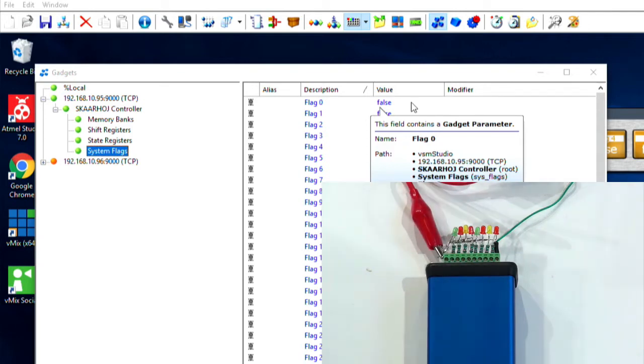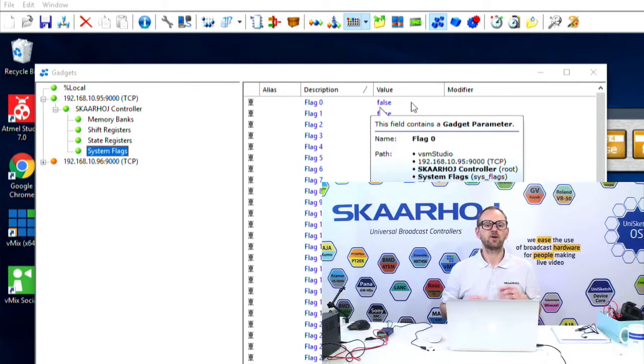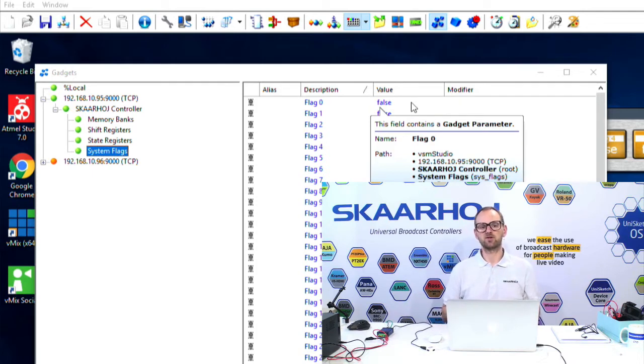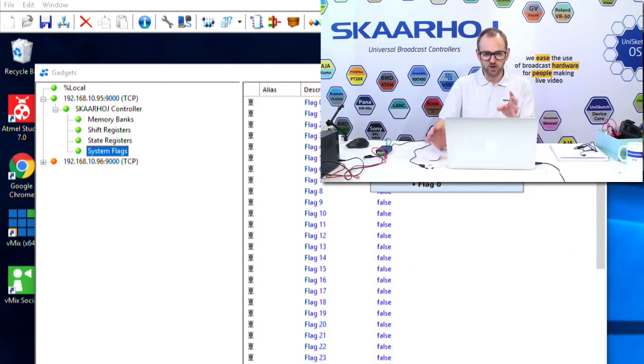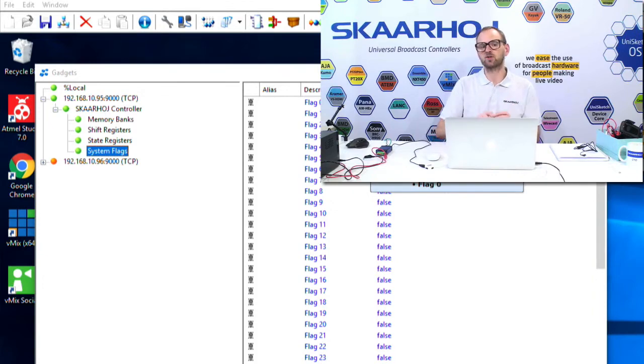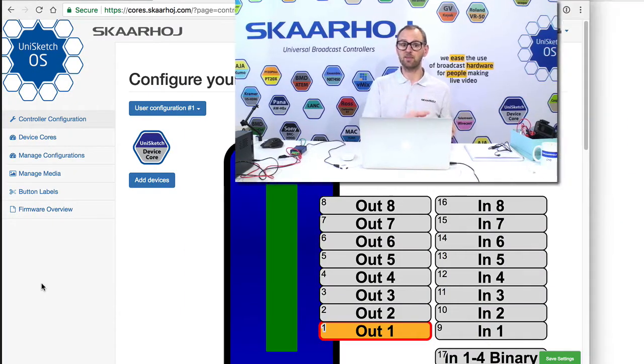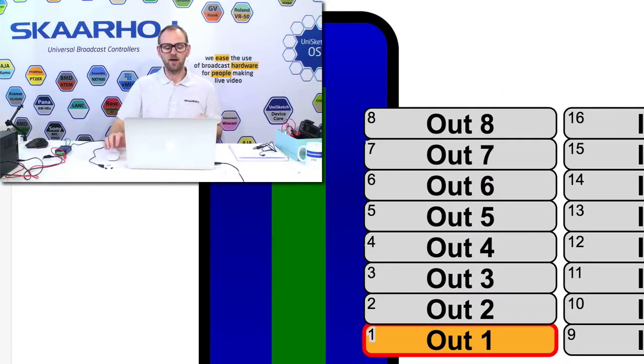Now, we need to also take a look at the configuration of the GPIO box. Because to understand the connection over to VSM Studio, we have to associate the outputs of the GPIO box with the flags we are manipulating.